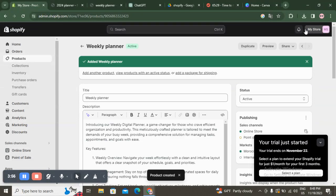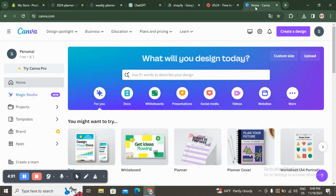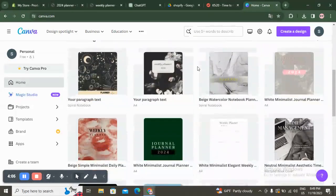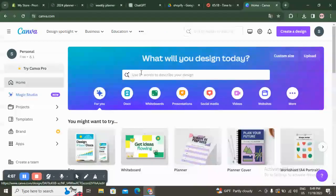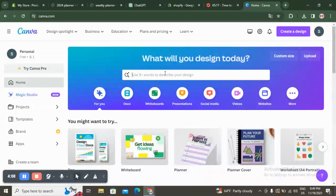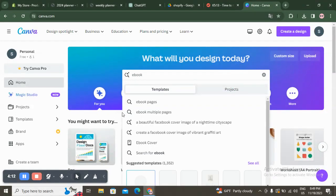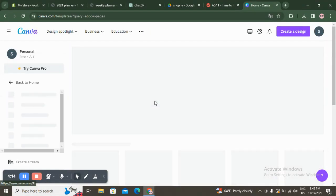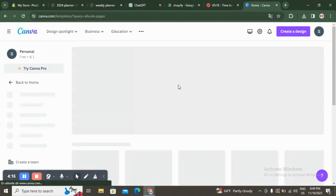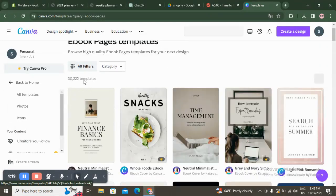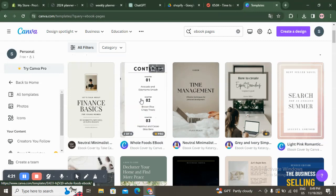Once you are done, you can simply click on Save. The weekly planner is now successfully added. I'm also creating my digital planner from Canva — it's easy and quick. Or for an ebook, for example, I'm going to click on ebook pages in Canva.